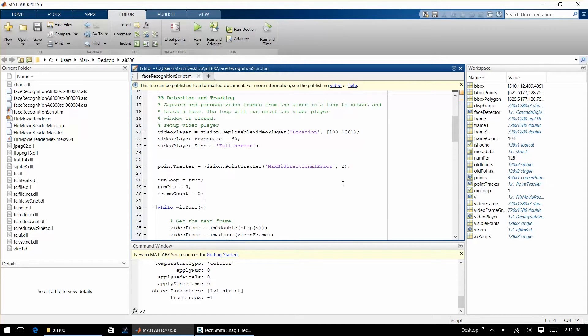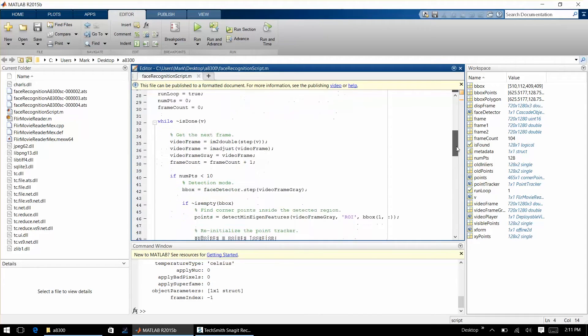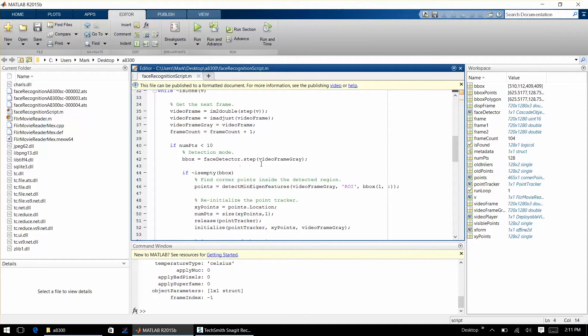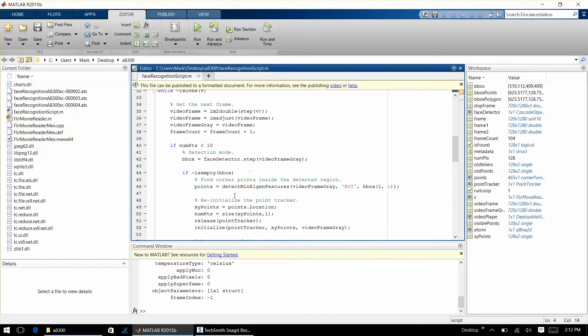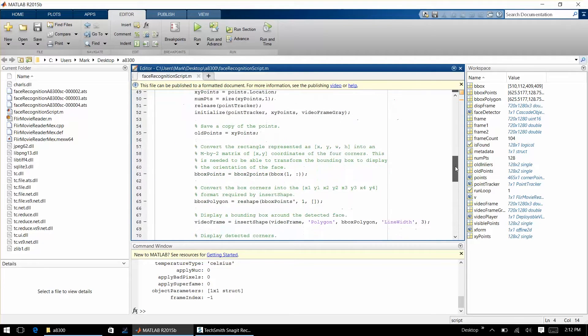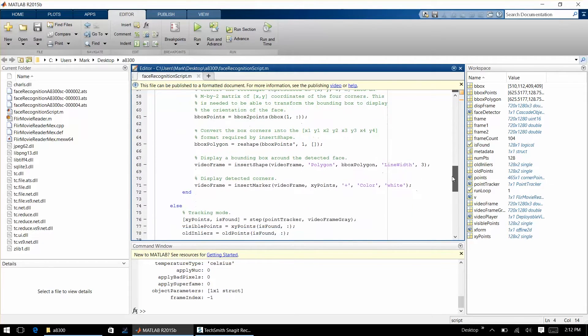Then we do a while loop until we run out of data in the movie, so essentially we go through every single frame in this particular movie. If there's a certain number of detection points from our initial face detection algorithm, then we continue to track that face, and if we lose it then we lose the face. In this case it tracks it really nicely.